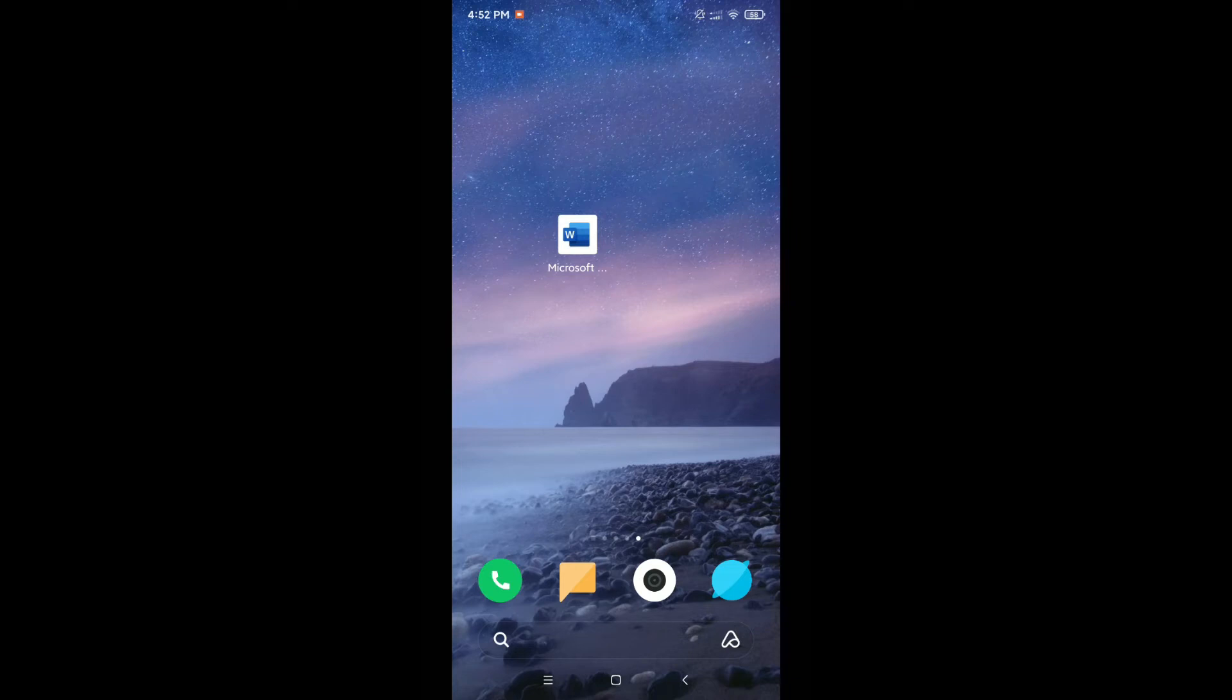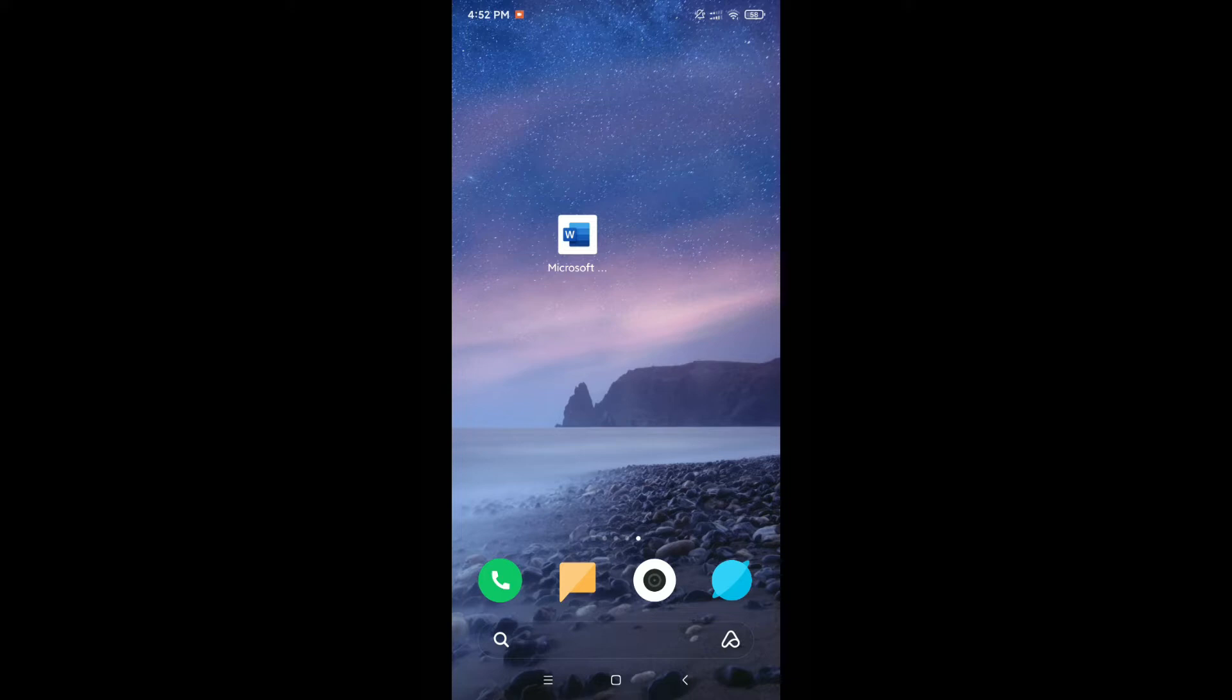What's up everyone, welcome back to my channel. Today in this video I would like to show you how to create a bulleted list on Microsoft Word in your mobile phone. So let's get started.